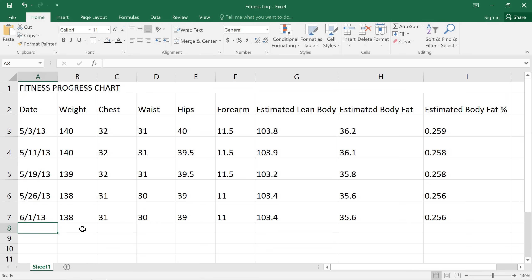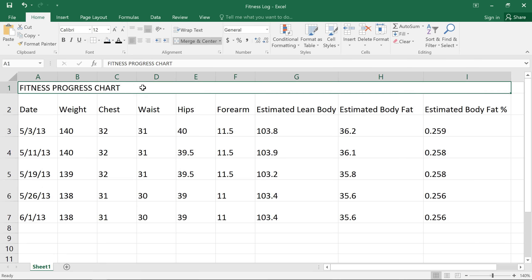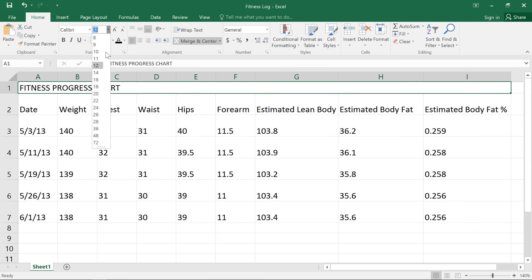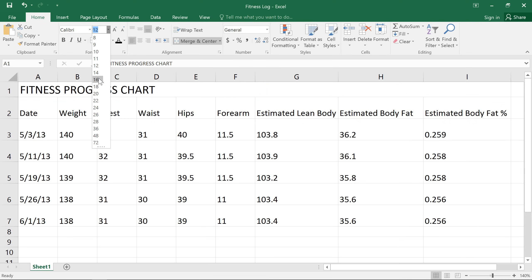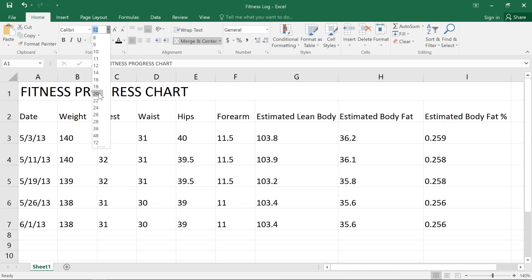We'll start by selecting the cell that contains fitness progress chart and making the text bigger. In the font group on the home tab, locate the font size box. You can either type in the exact font size you want, or click the drop-down arrow to select a size. And you'll see a preview of the results as you go down the list.